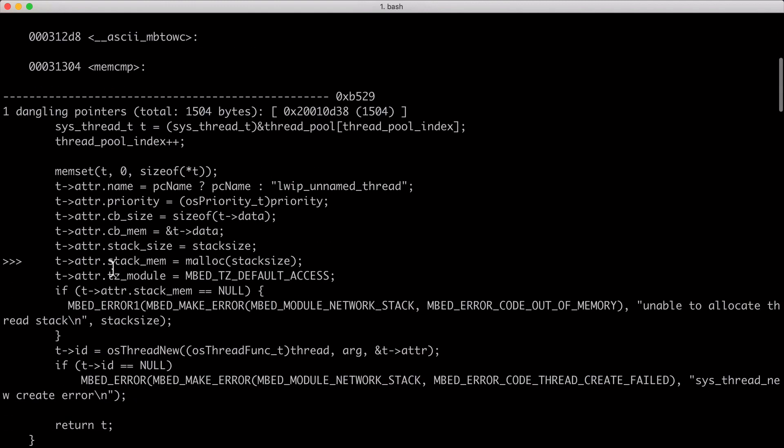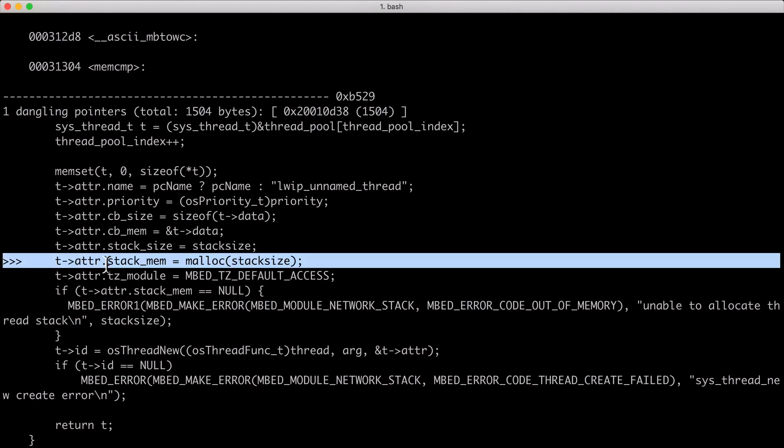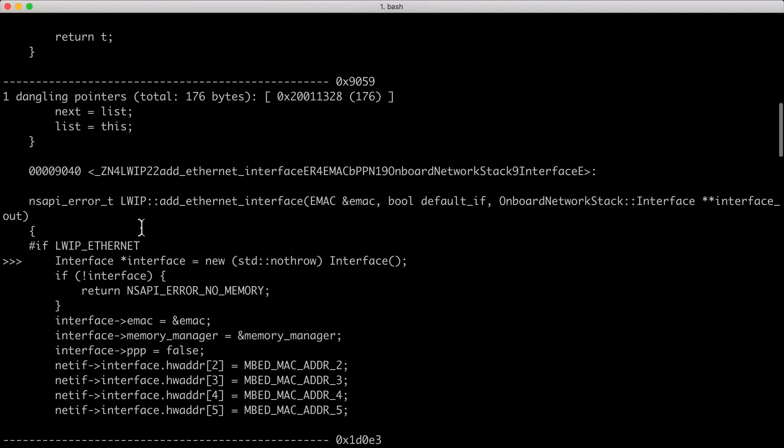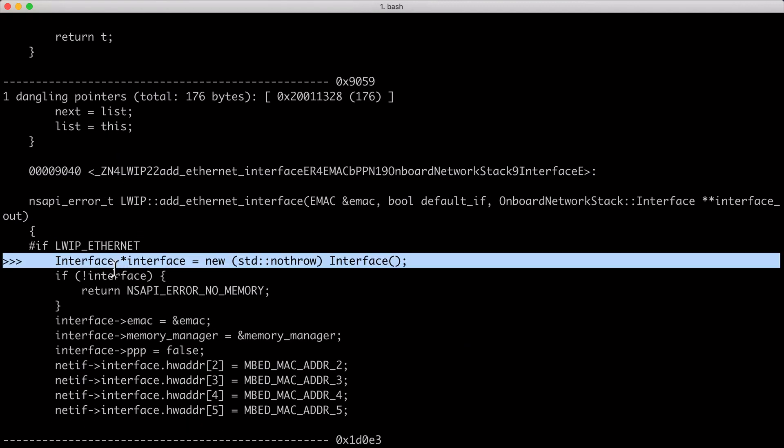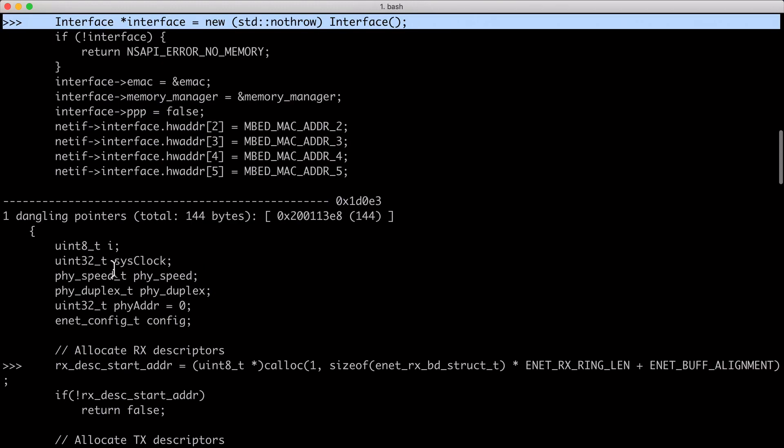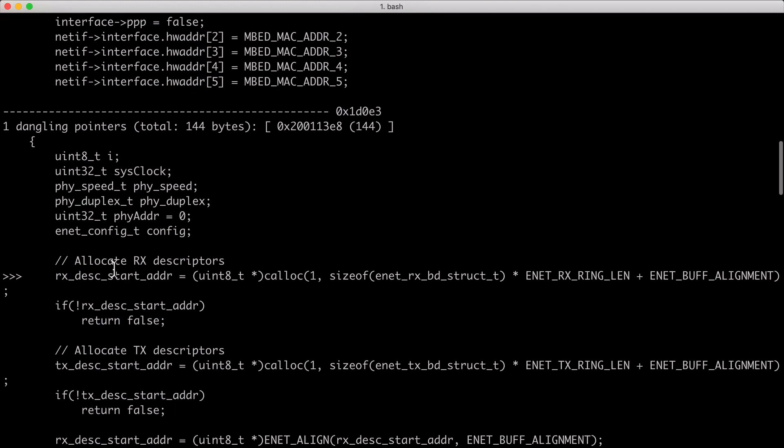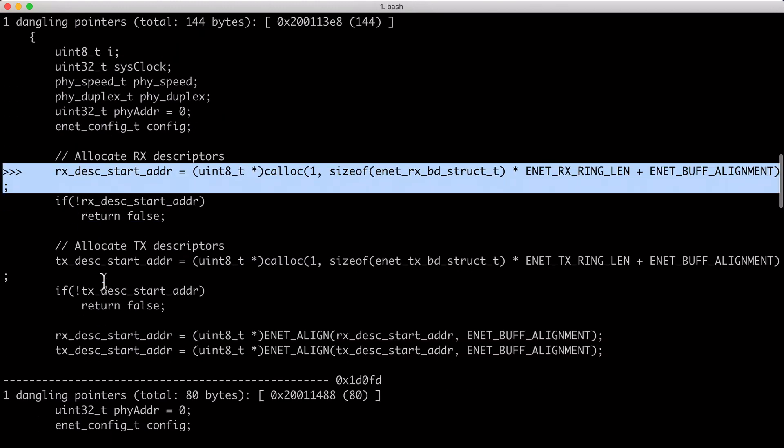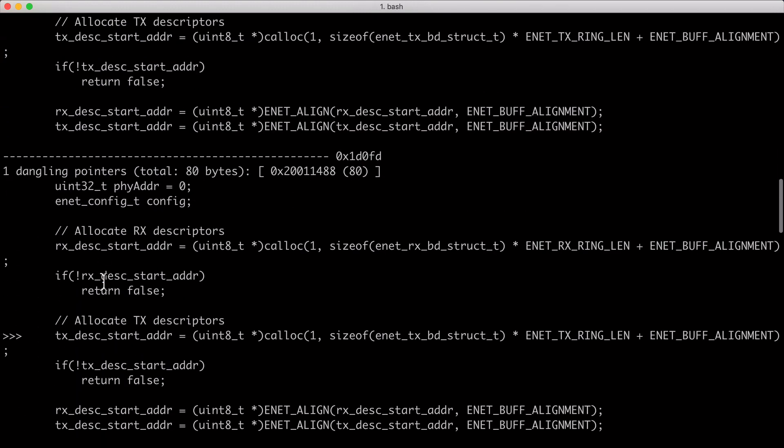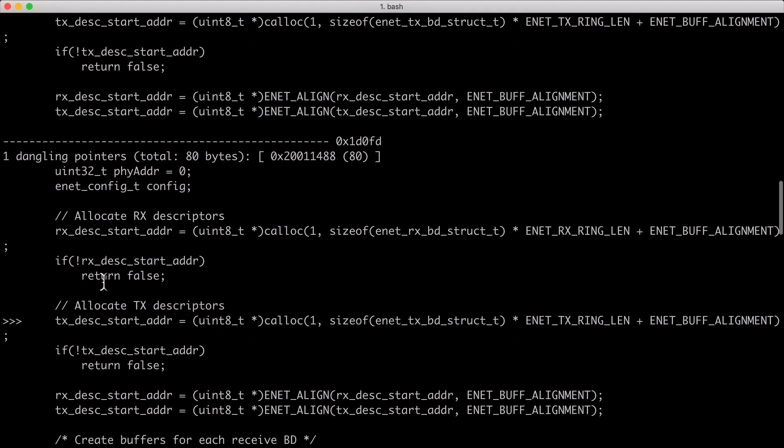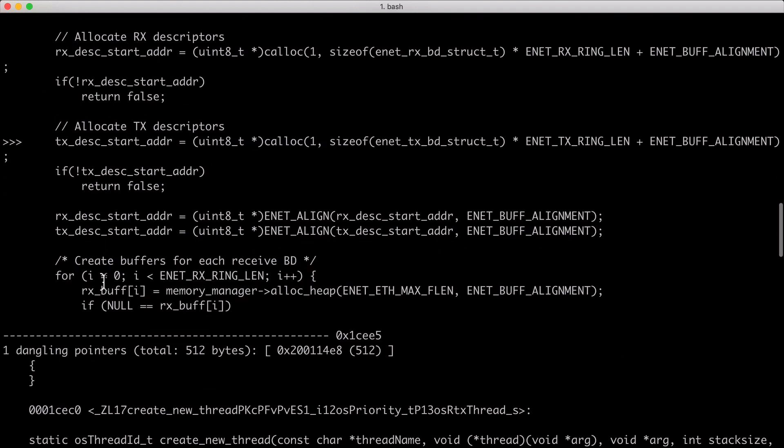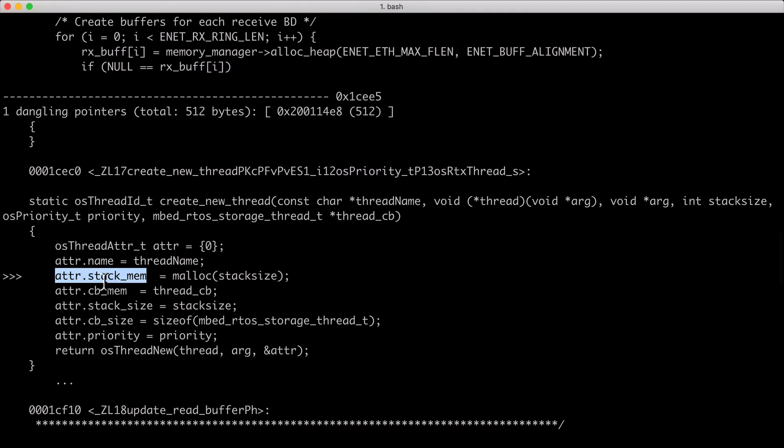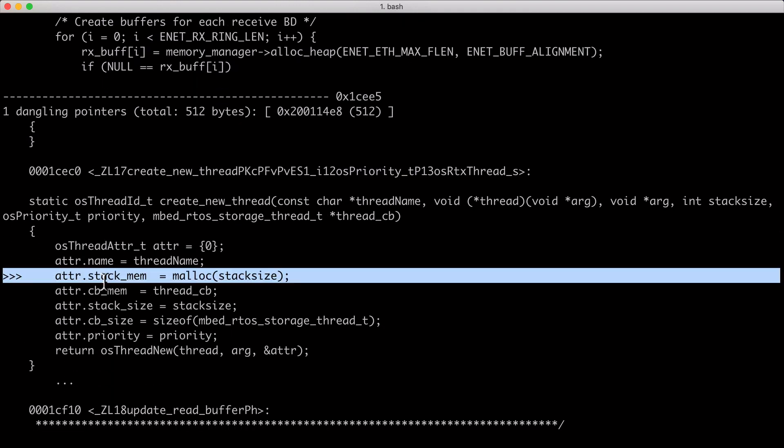For example, we see a thread that's being spun up by the Ethernet interface. We see the Ethernet interface instantiated itself, which is also fine. We have an RX descriptor for the Ethernet interface, a transmit descriptor for the Ethernet interface. Another thread being spun up, in this case with 512 bytes.